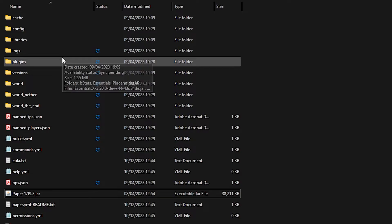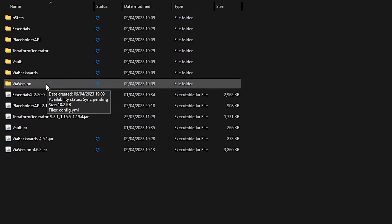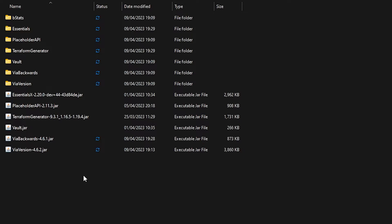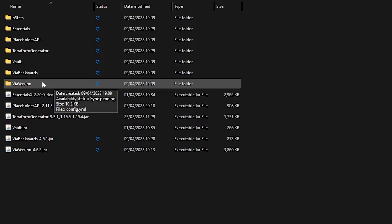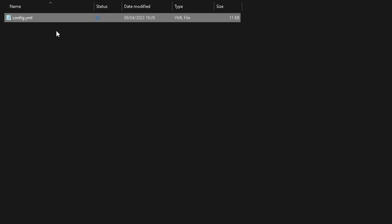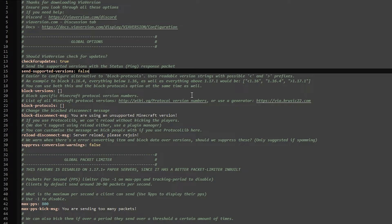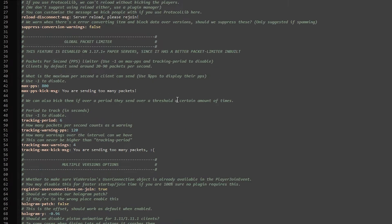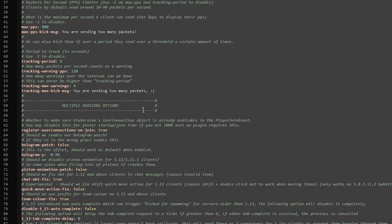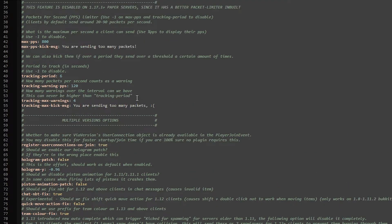Now we're going to go into our plugins folder and look for ViaVersion. Even though we need to limit the functionality of ViaBackwards — because we don't want any Minecraft version below 1.17 to join our 1.19 server — we still need to change it inside the ViaVersion config. So let's go to ViaVersion, then config.yml, and open it up. Over here in the config, you will see a ton of settings. Most settings are fine by default.